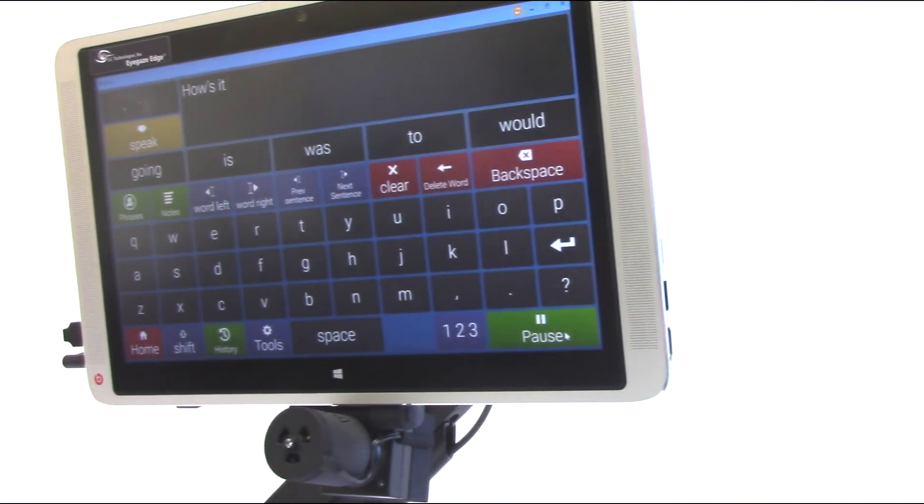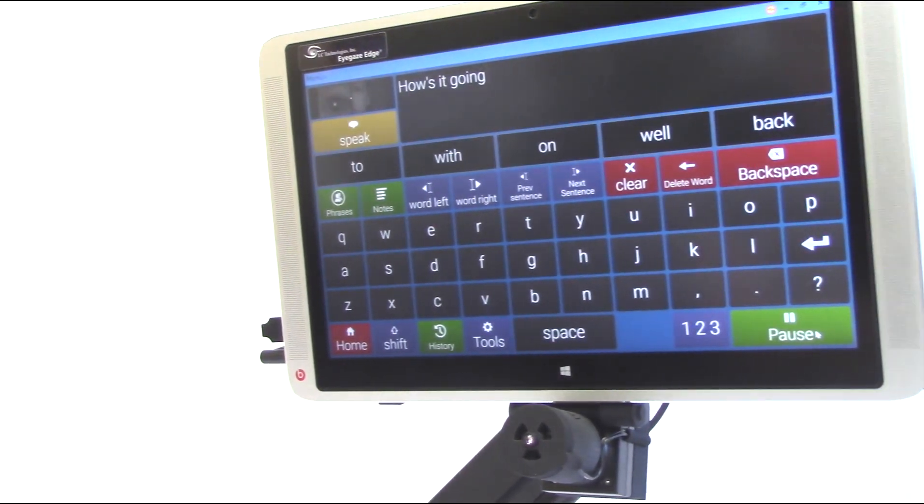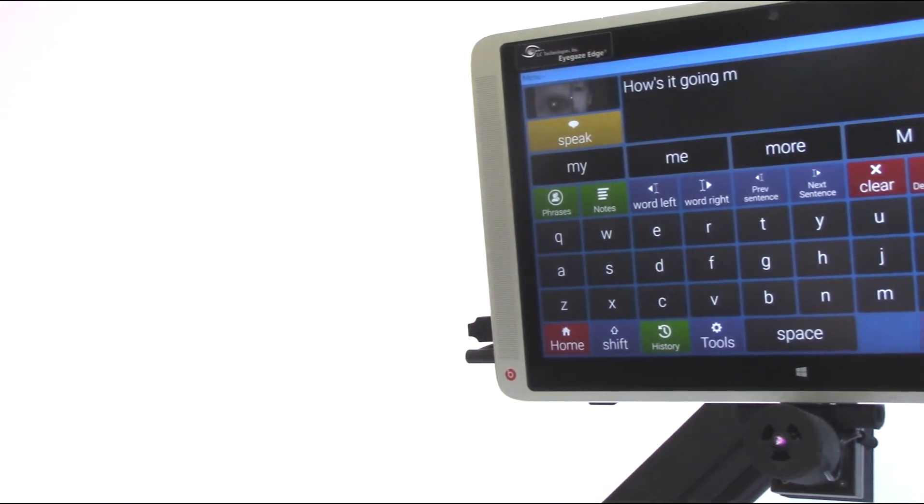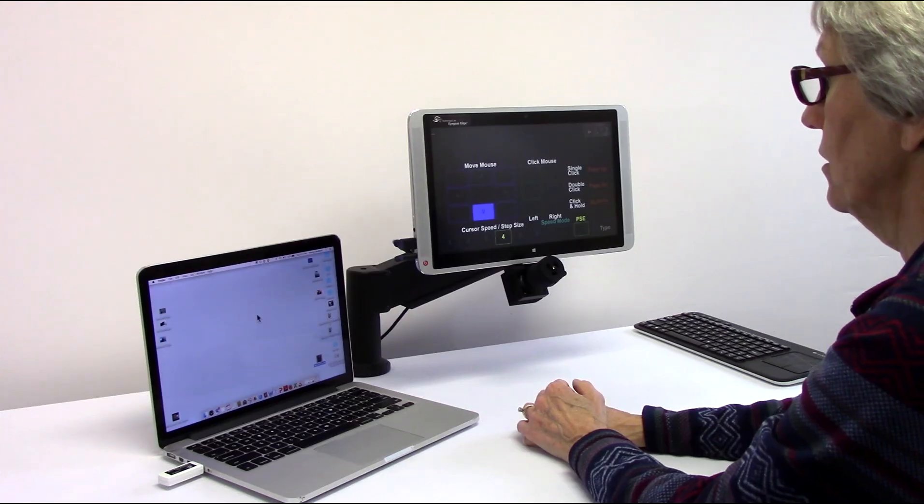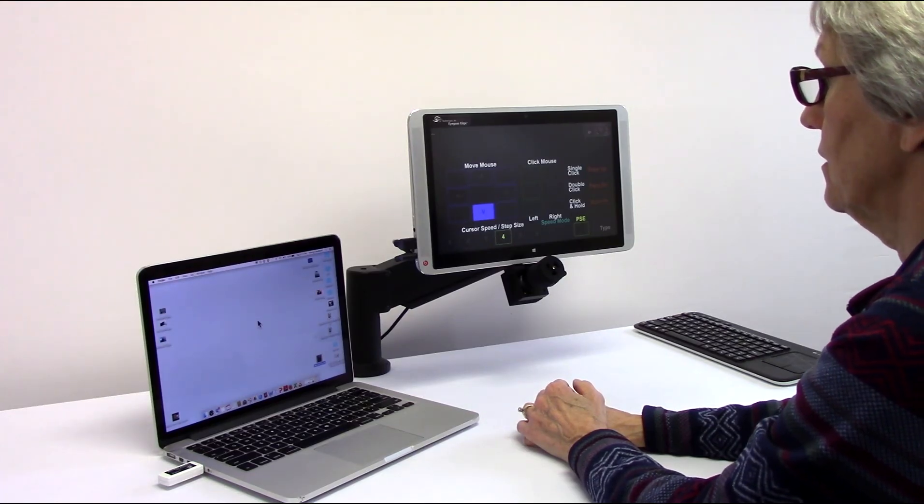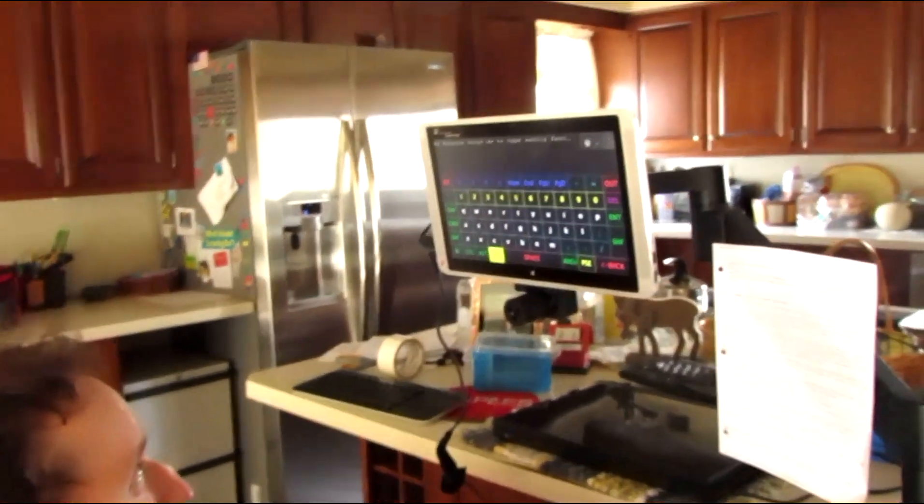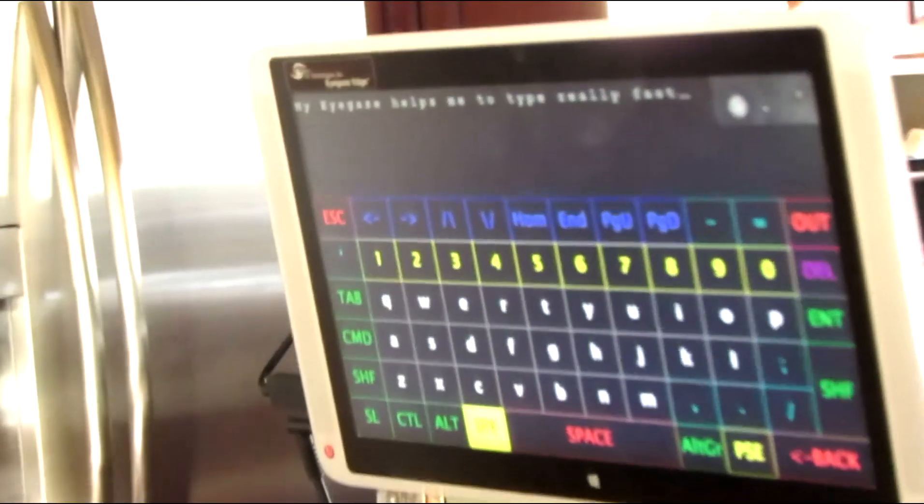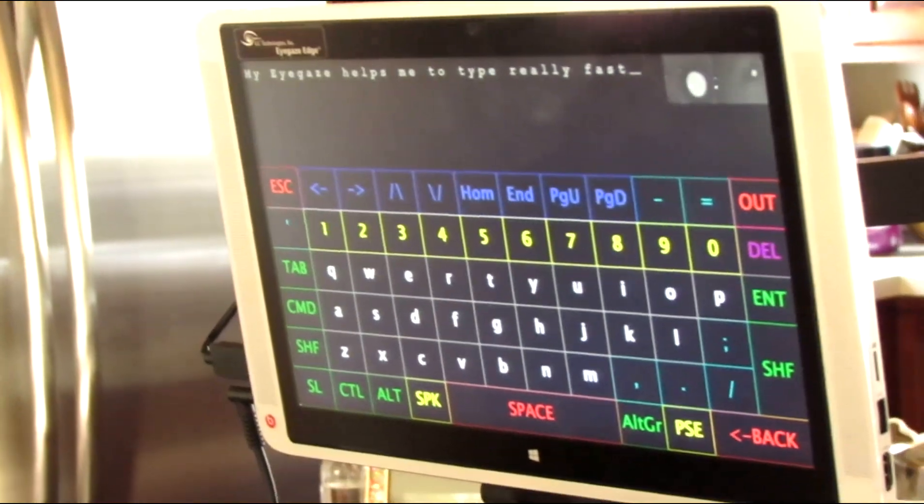The EyeGazeEdge provides access to communication and language for children and adults, environmental control, computer access, and allows individuals to connect with and communicate with the world around them using just their eye movements.